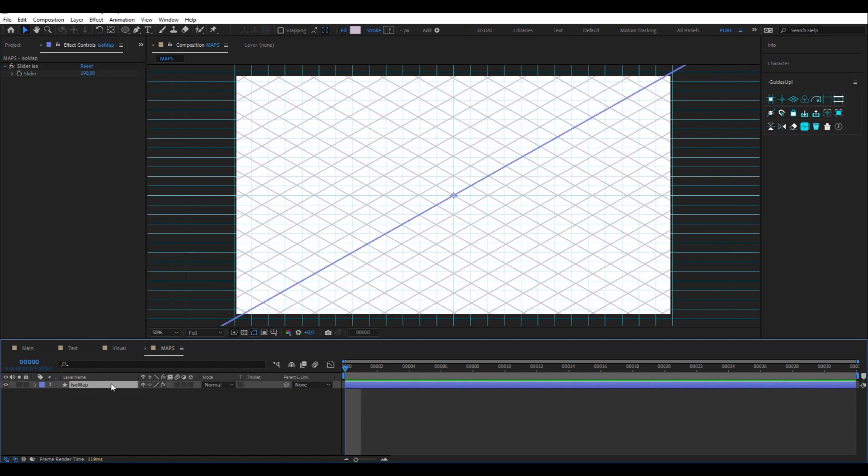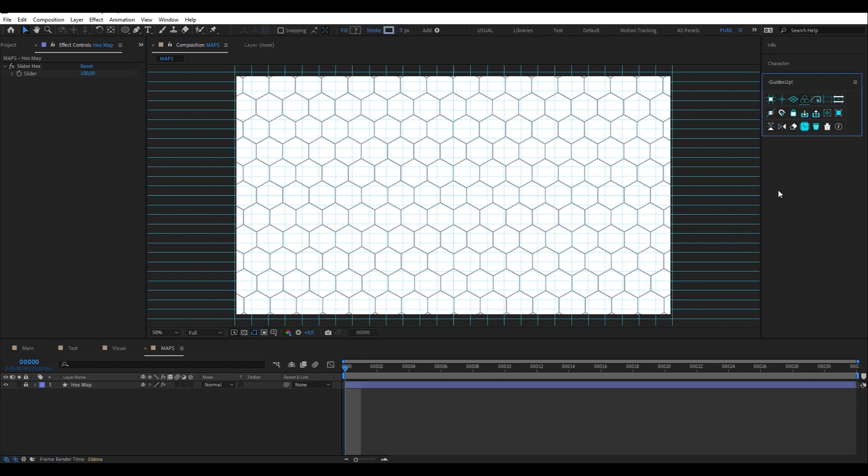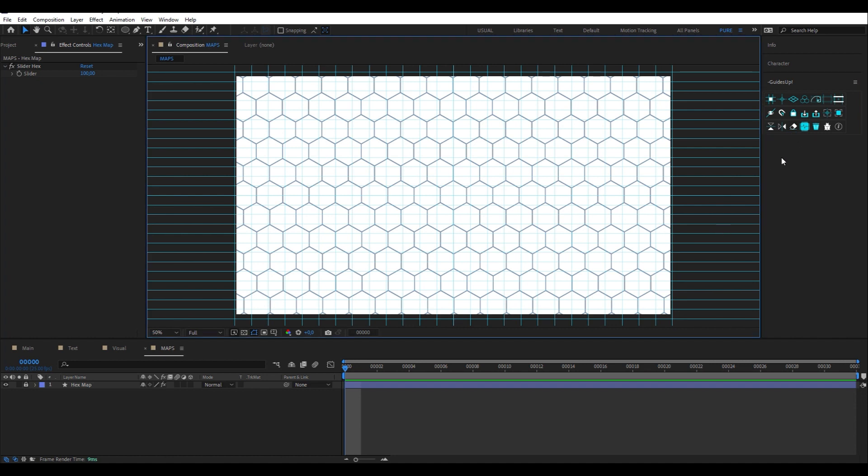The next button allows you to create a hex map which game players are familiar with and can be helpful in designing in your motion graphics.